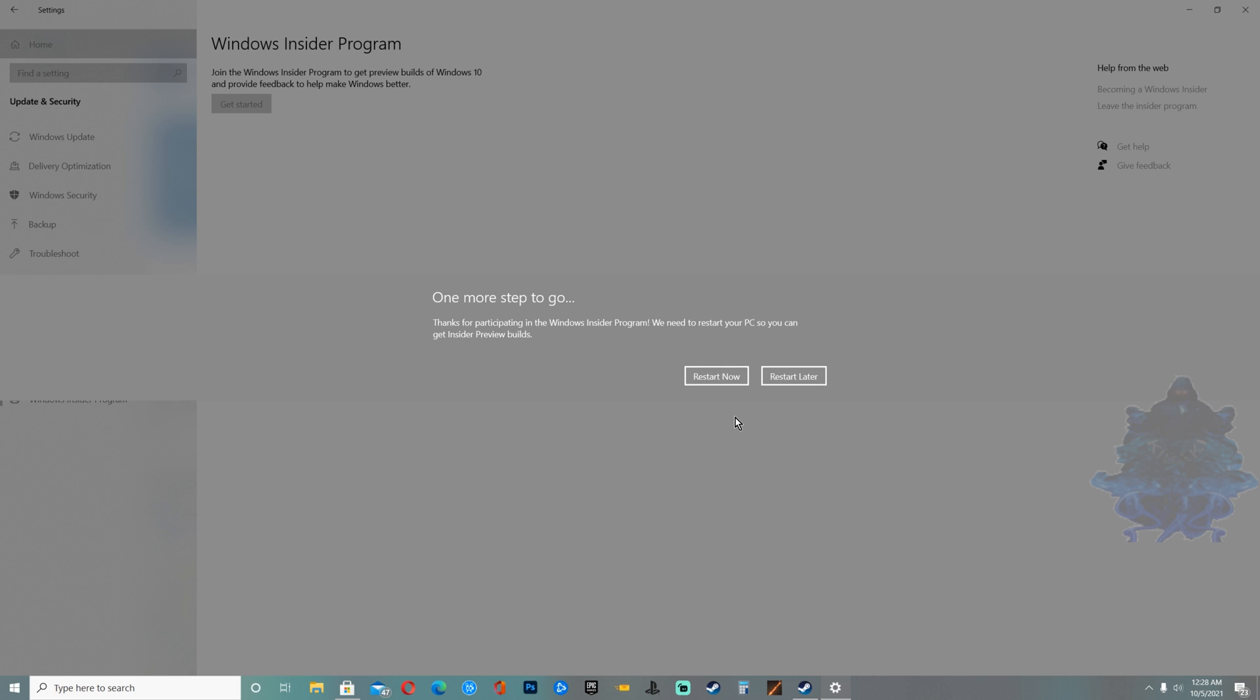One more step, we have to restart the computer, so just go ahead and click Restart Now and your system will reboot.